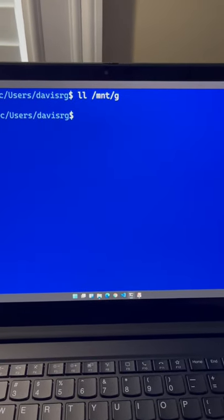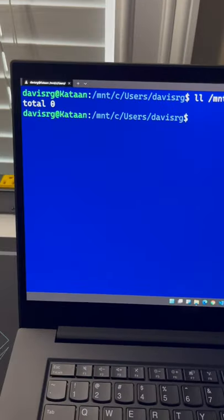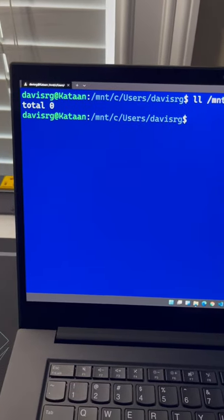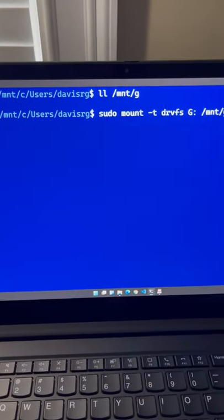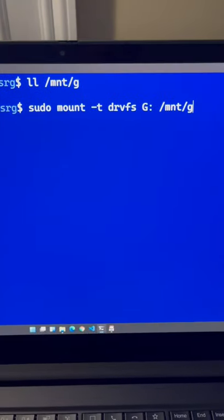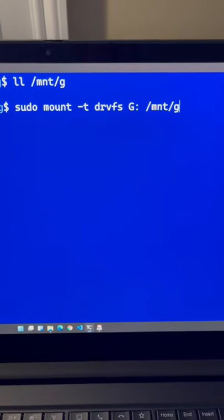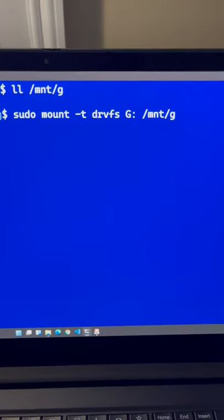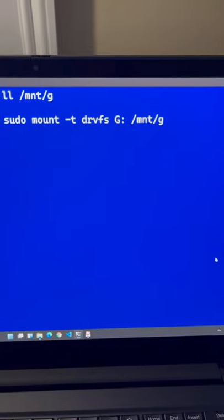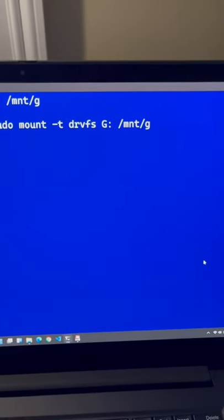First off, if we try to access the G mount point, you'll notice there's nothing there. But if we use the mount command in combination with a file system type of DRVFS, not NTFS like you might think, then we can get it to mount.